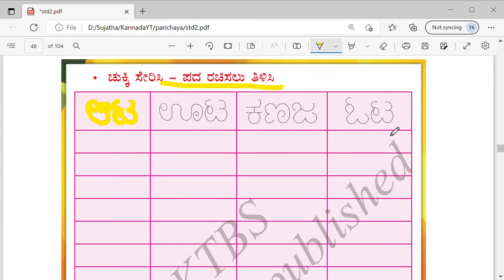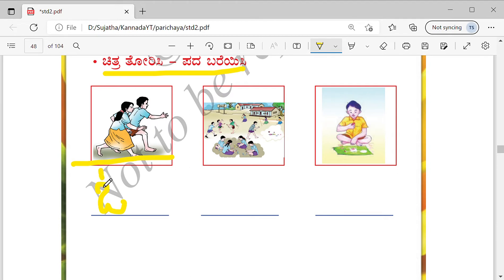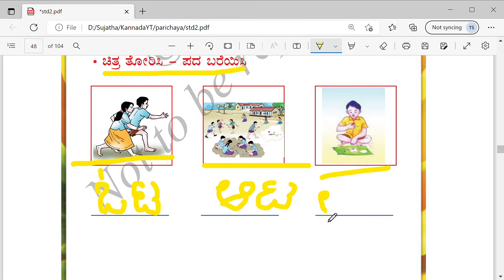Tell me the word for this one. Correct — so it is Uta. What is this? It is Aata. You need to write with pencil — even if I don't write, you will be able to write it. What is this? He is having his food or meals — so we call it as Uta.